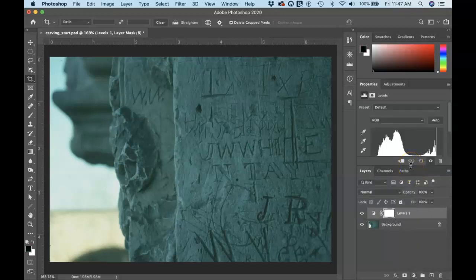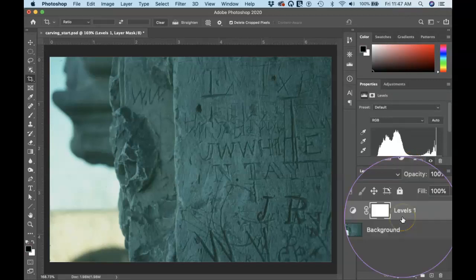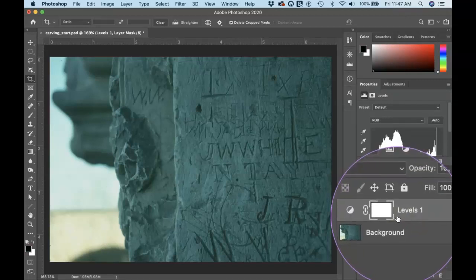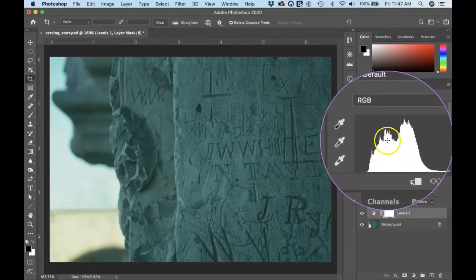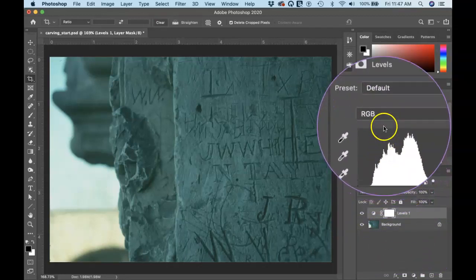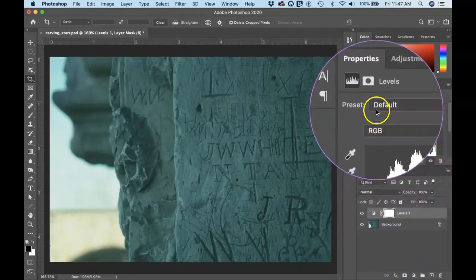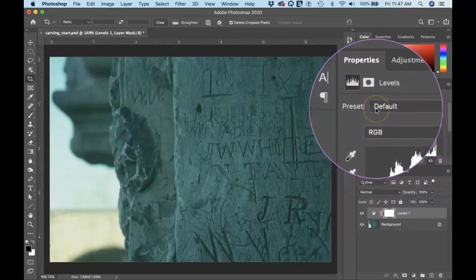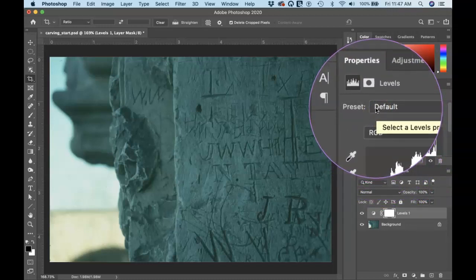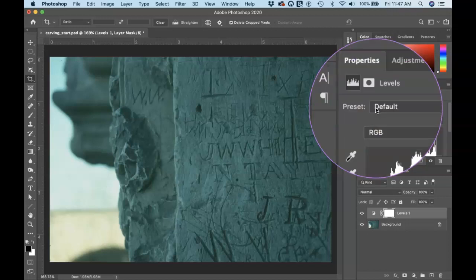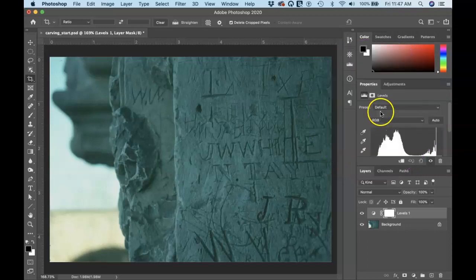Now, as soon as you add an adjustment layer and it tells you here that it's a levels adjustment layer, you're going to notice up above that there's a properties panel that is associated with whatever adjustment layer you've got active. That properties panel will change in accordance to that adjustment and give you options for it.